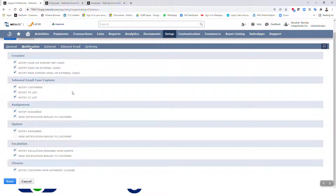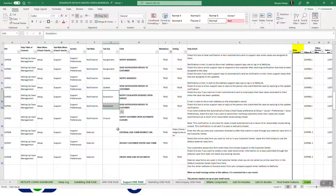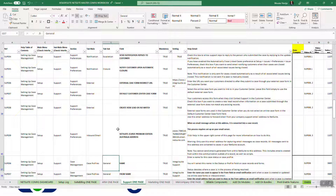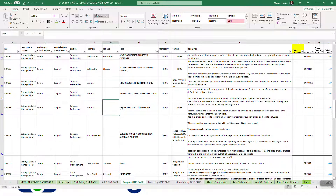Similar thing for escalation — so you've got assignment, update, and escalation, and in your options you can choose for each of those whether you want the support rep to be able to send to the customer. Our next topic is around inbound email, and I will cover that in my next video.